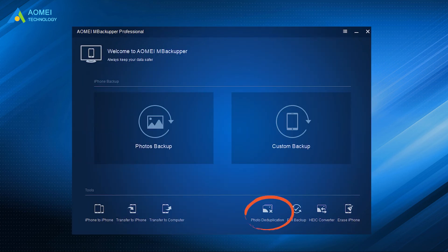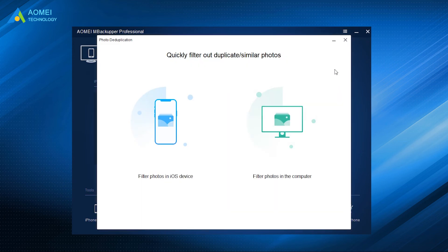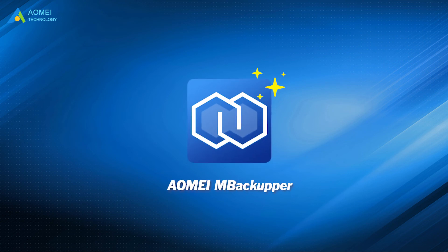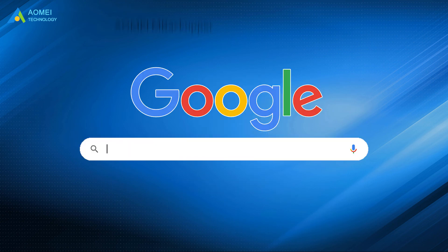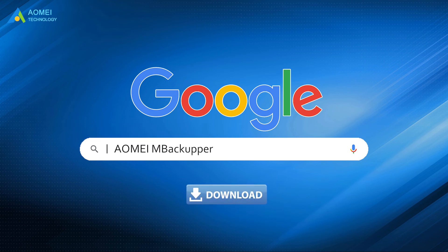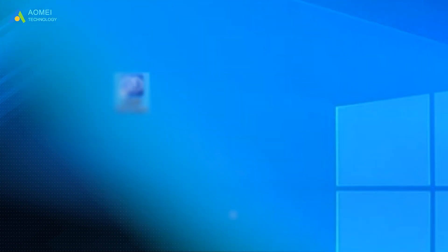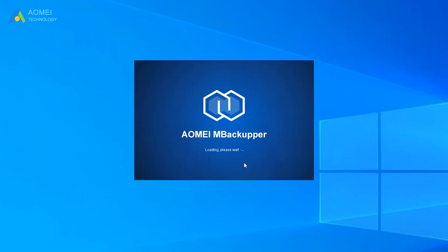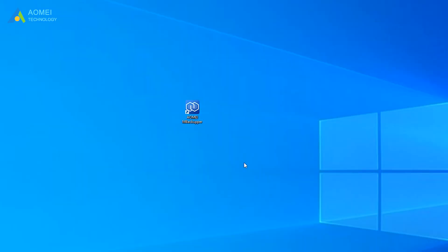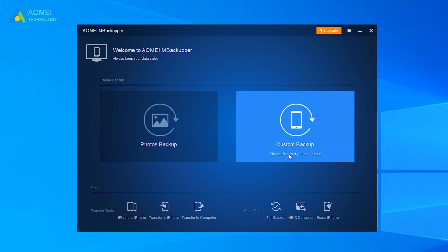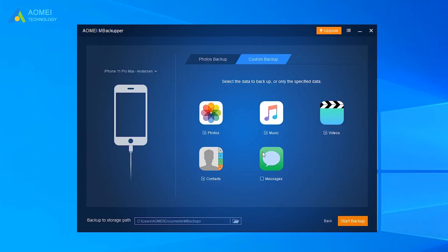Its new feature, Photo Deduplication, can help you quickly filter out duplicate or similar photos. To use AOMEI MBackupper: go to AOMEI MBackupper, download and install it, then run the application. Connect your iPhone to your computer. Click Custom Backup, then click an icon to select the files you want to backup. Click Start Backup, and everything you want will be saved to your computer at fast speed.